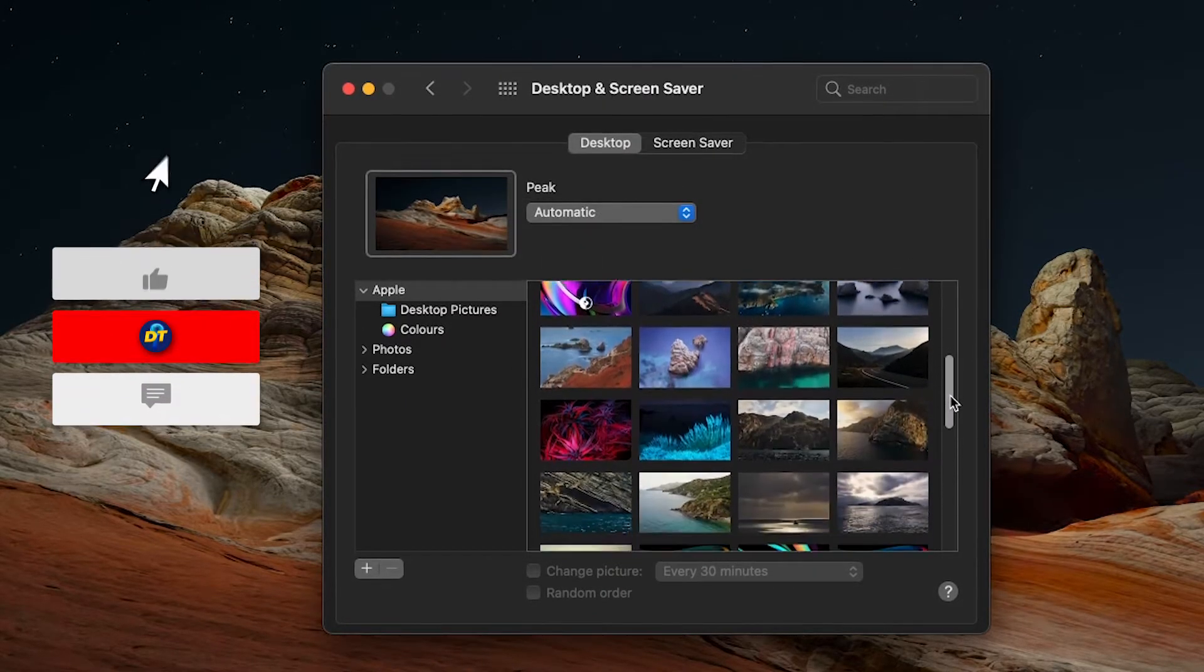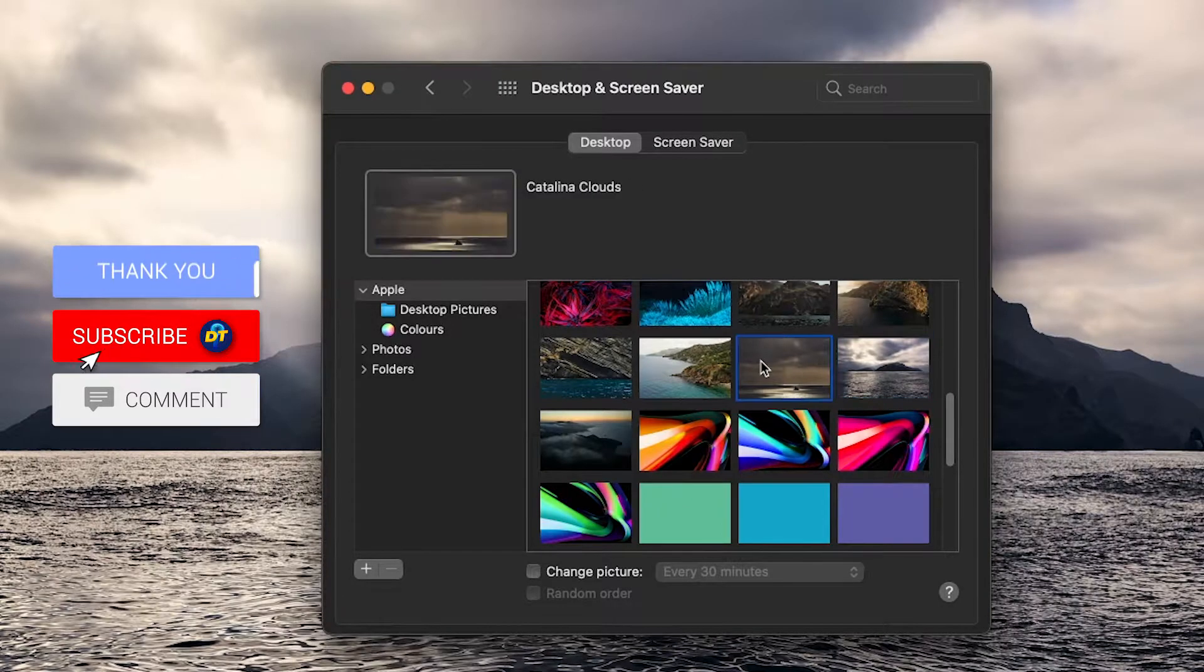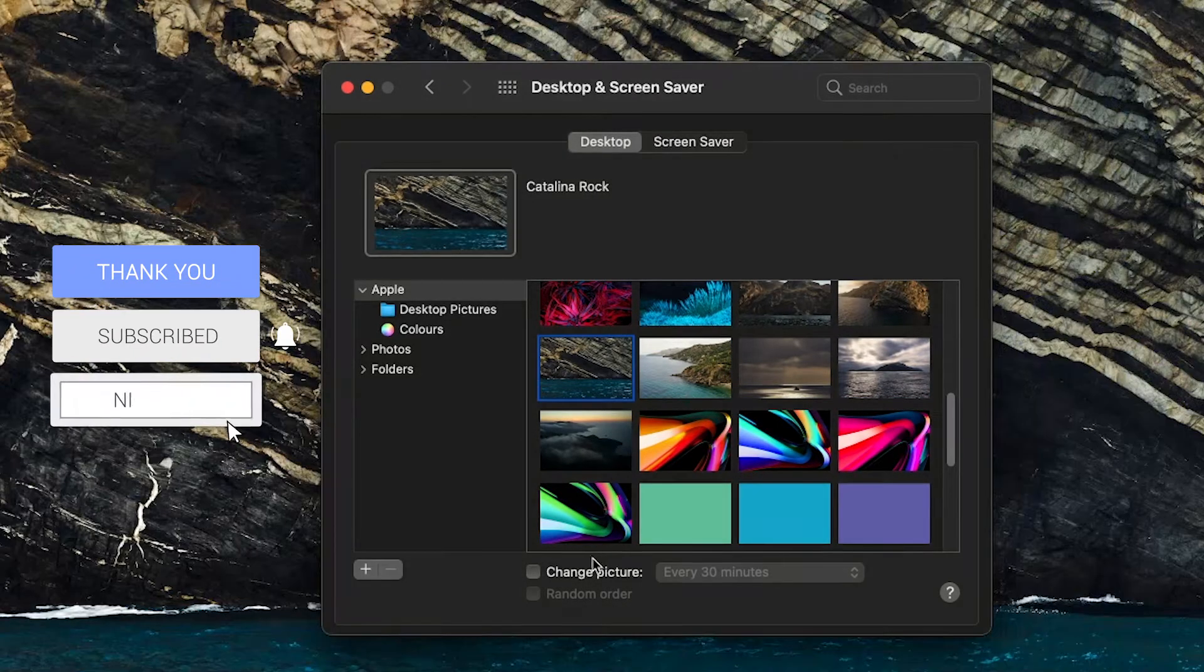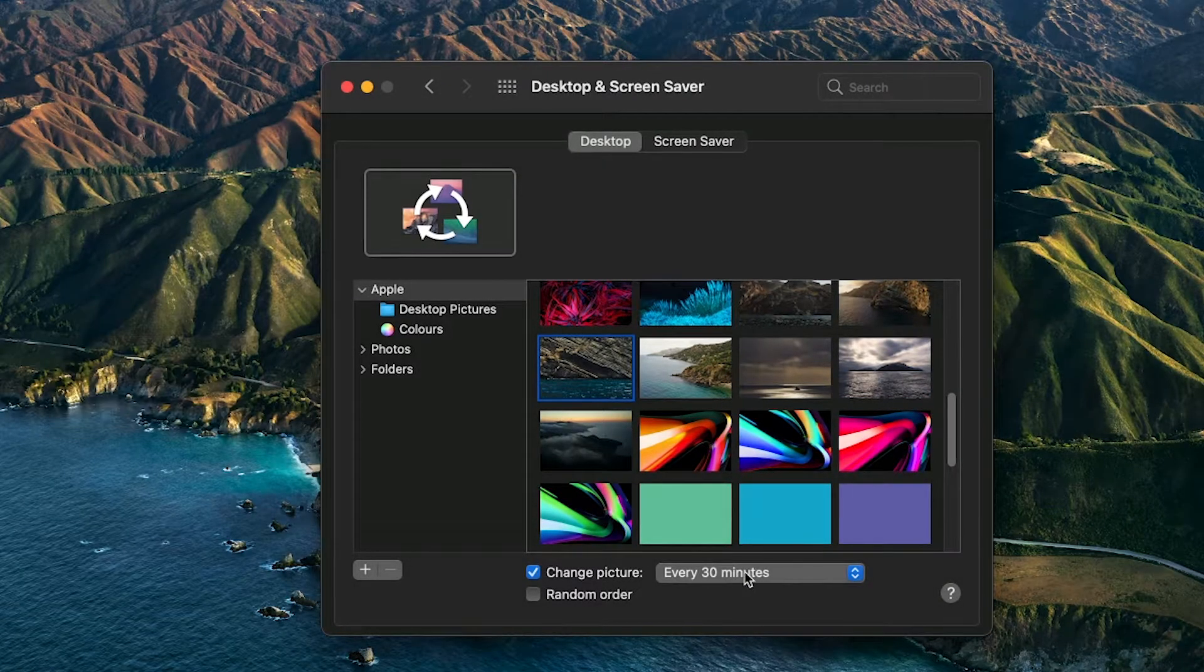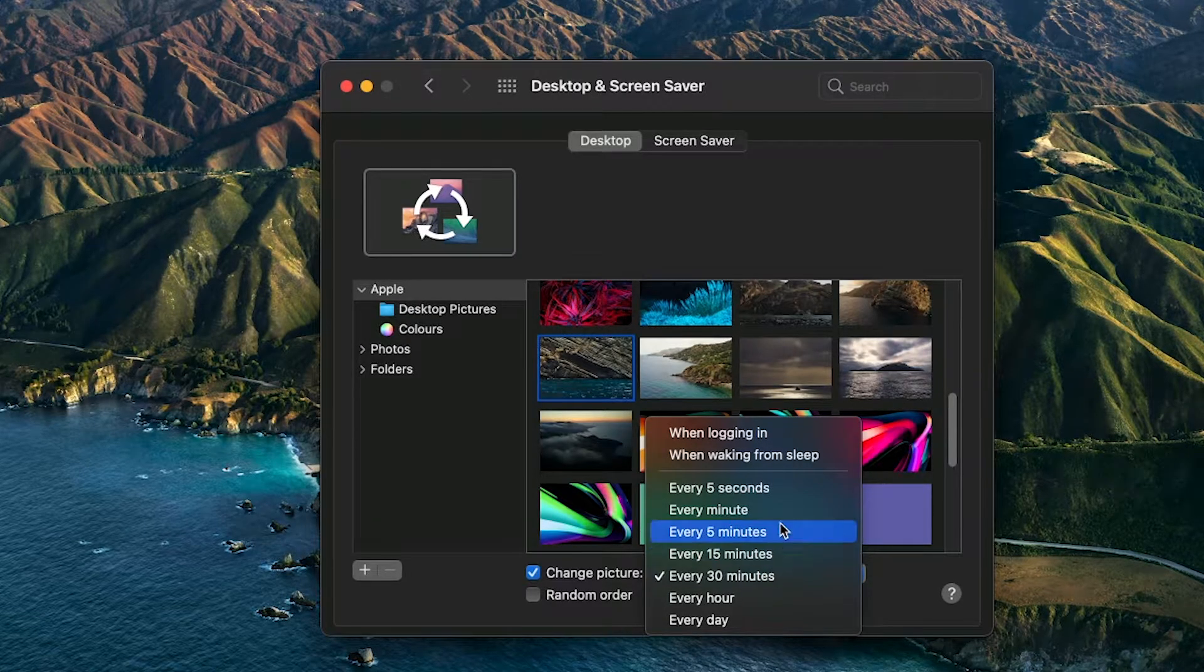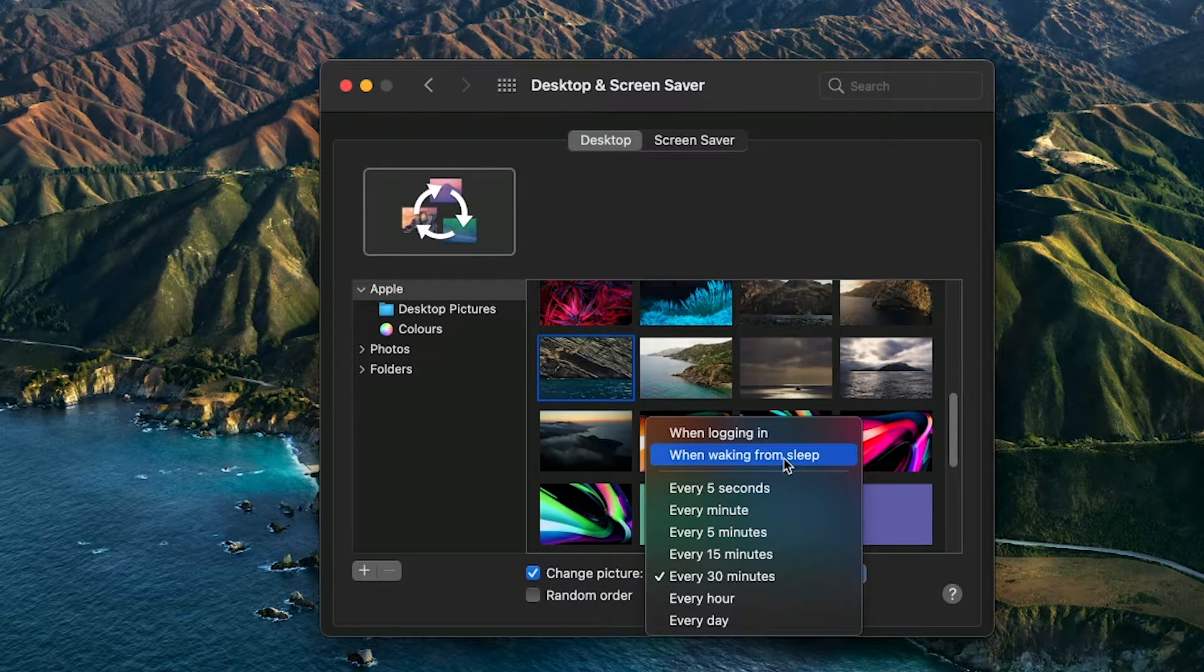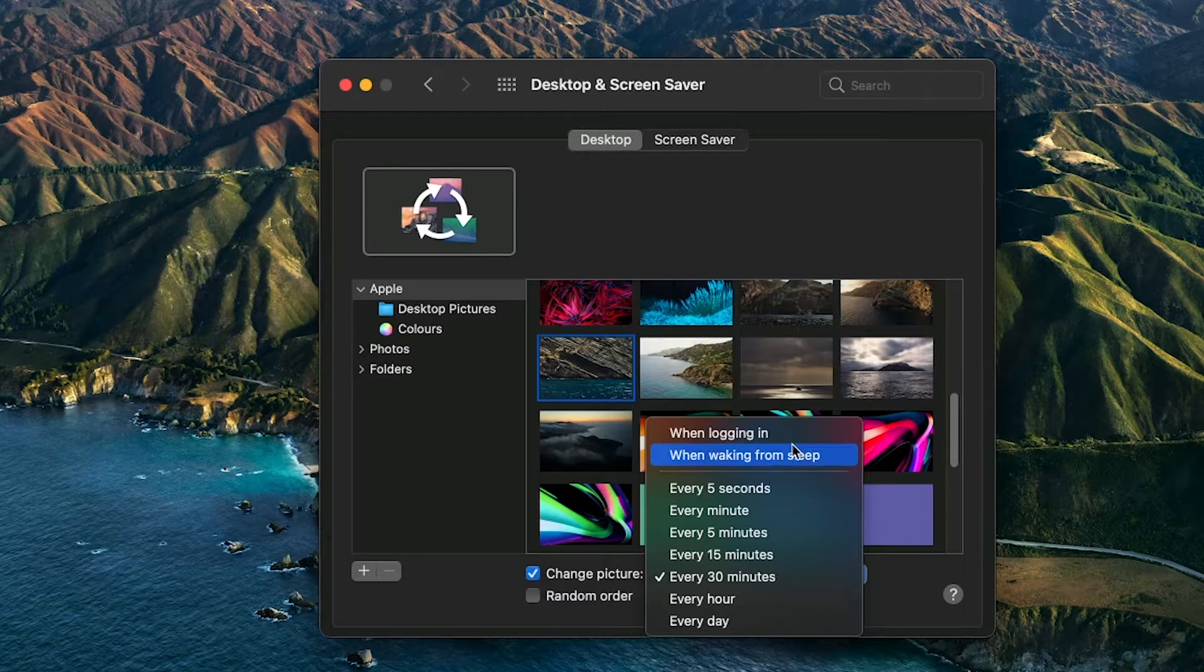Now you can also choose here to change the picture every 30 minutes if you want, and you can change the time to whatever you like and even tell it to change every time you wake the system or log in.